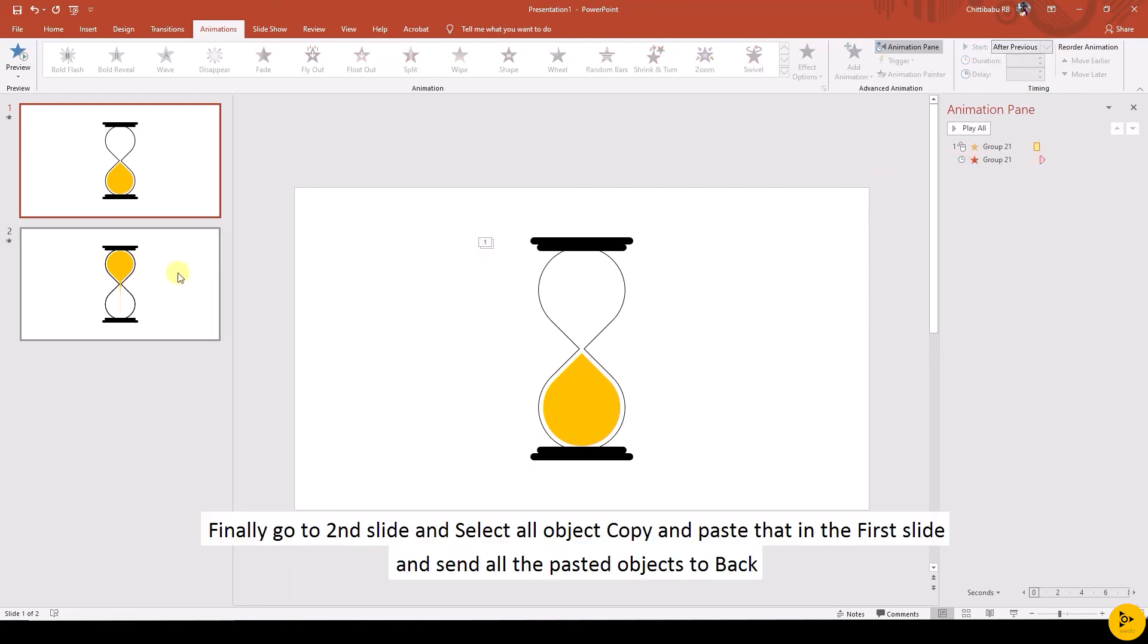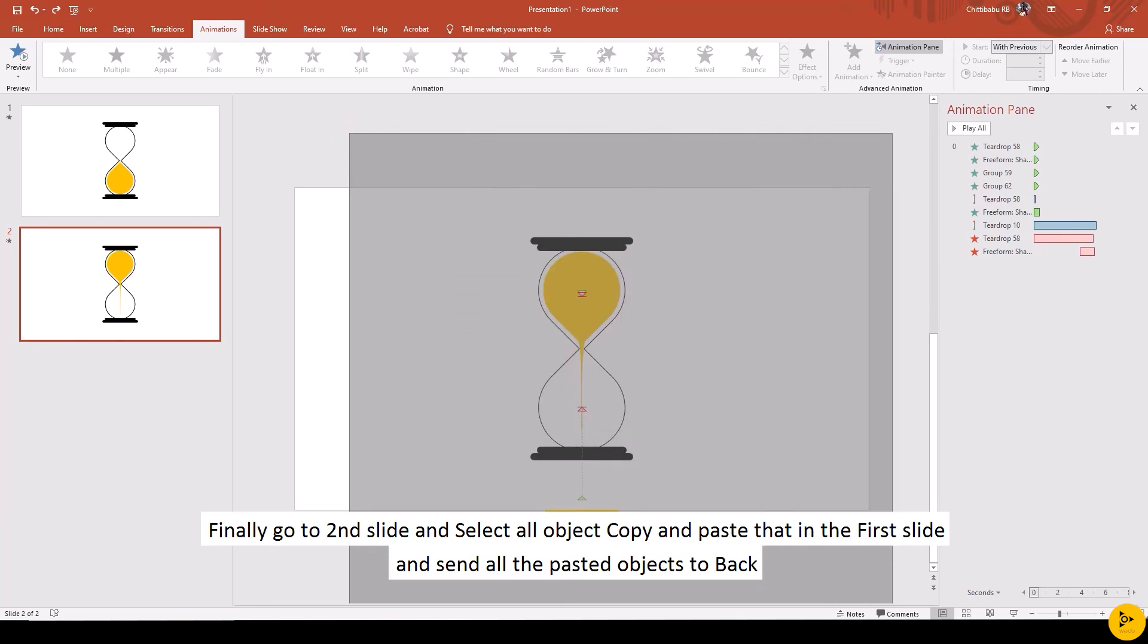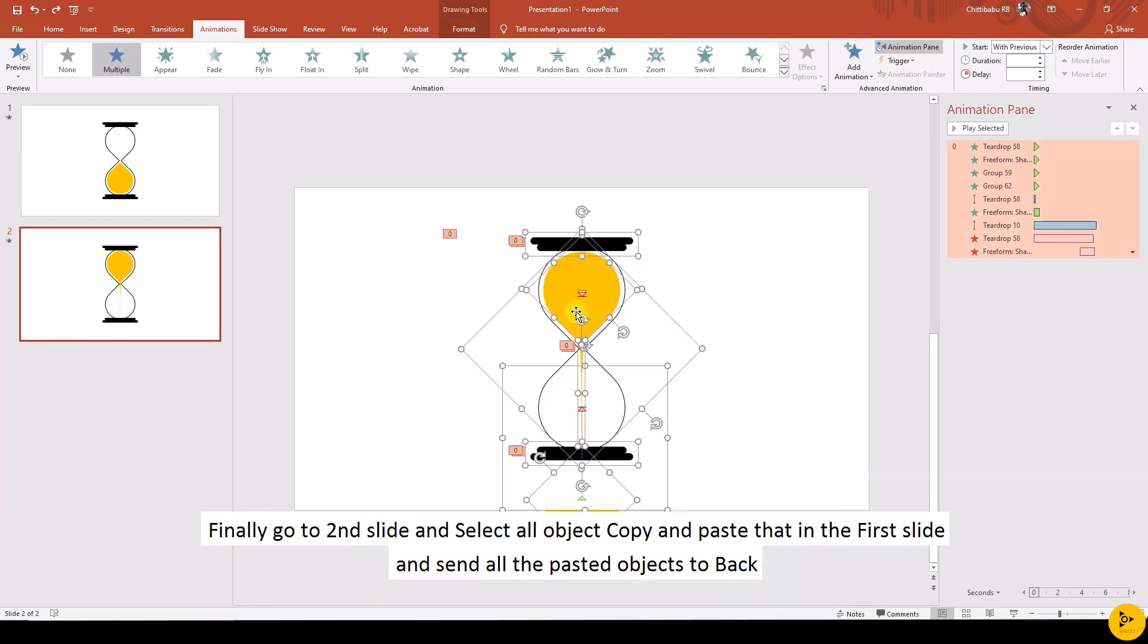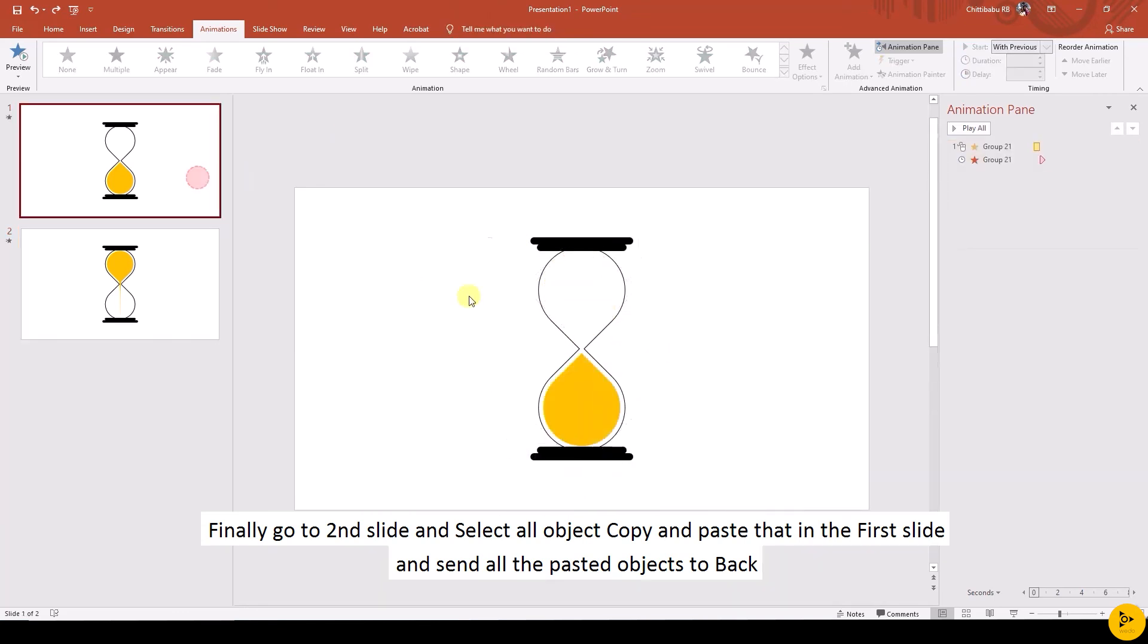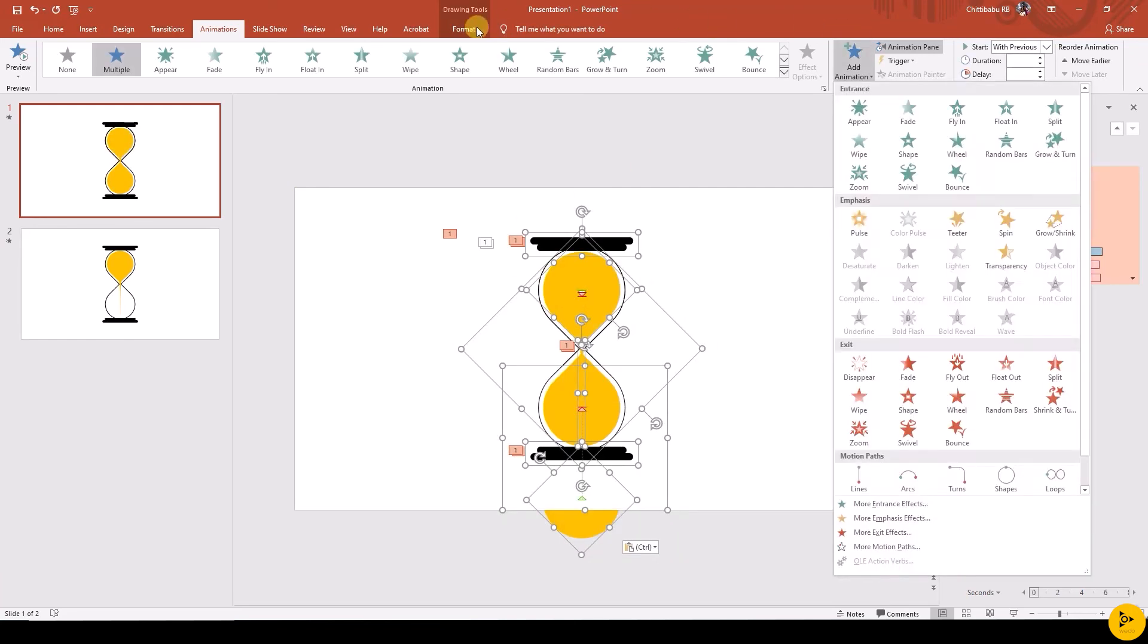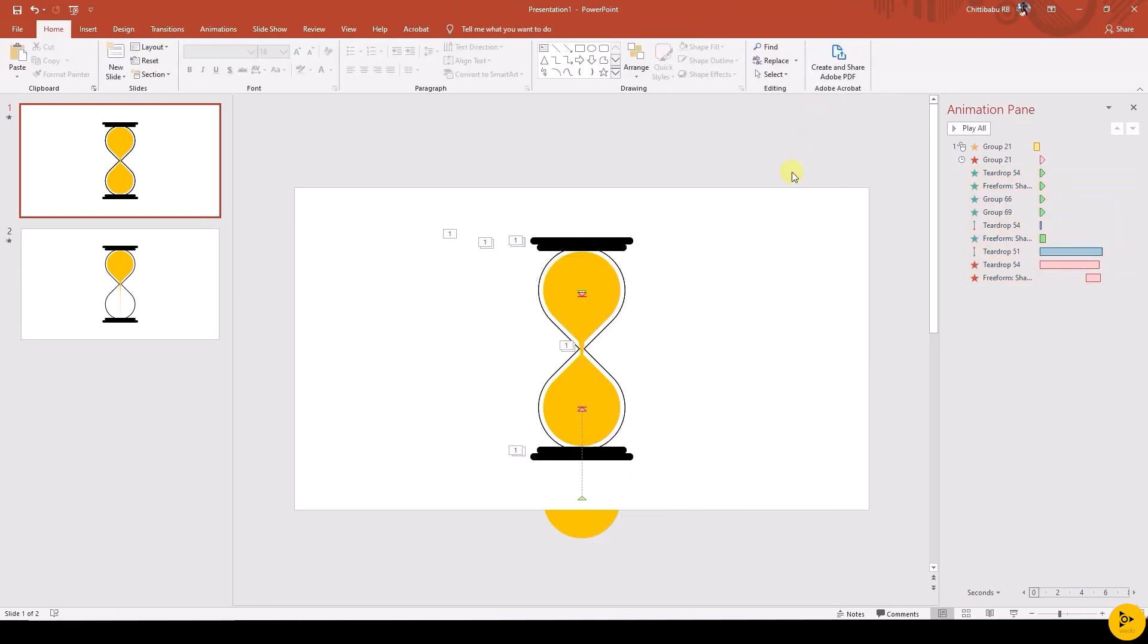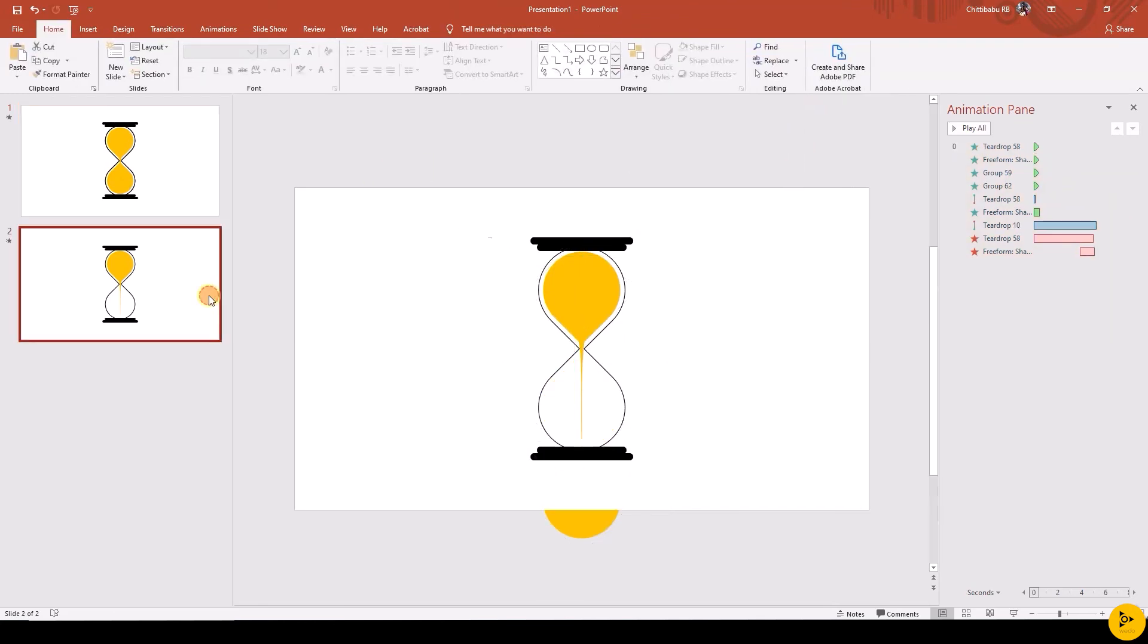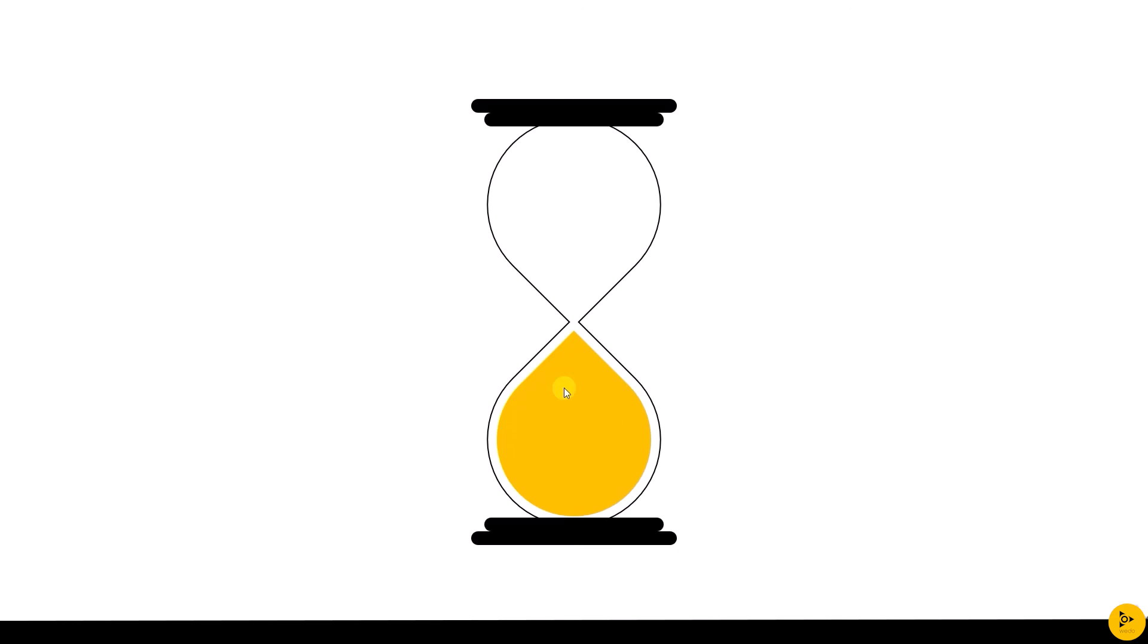Finally, go to slide 2, select all the objects, copy, and go to slide 1 and paste it, and make that send to back from Format. Delete slide 2, so here's our final slideshow.